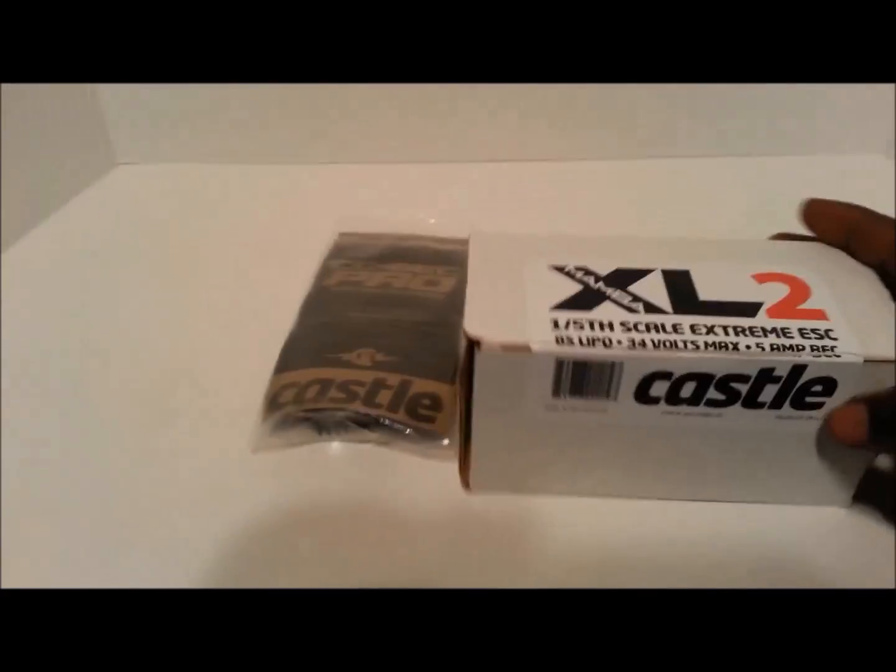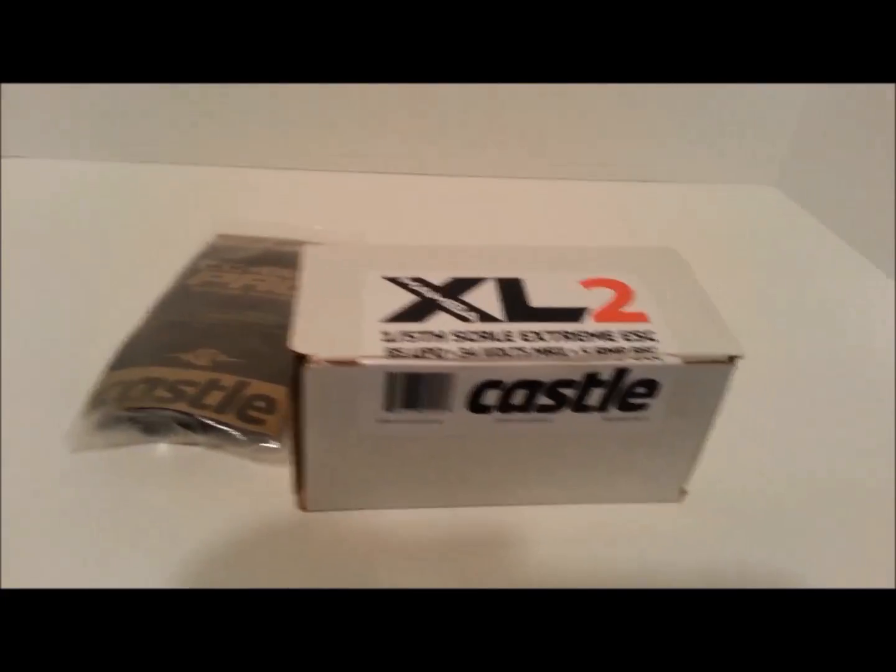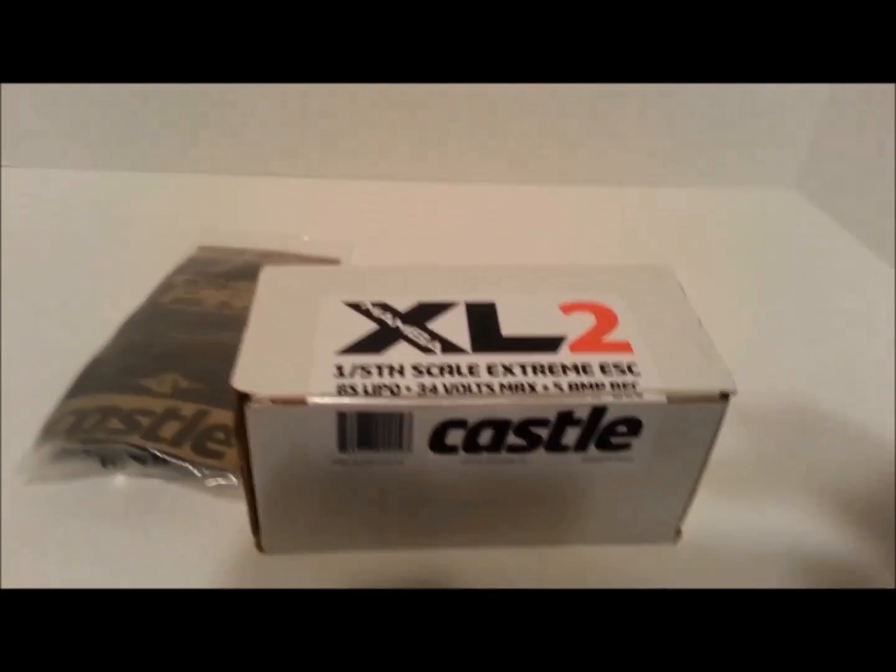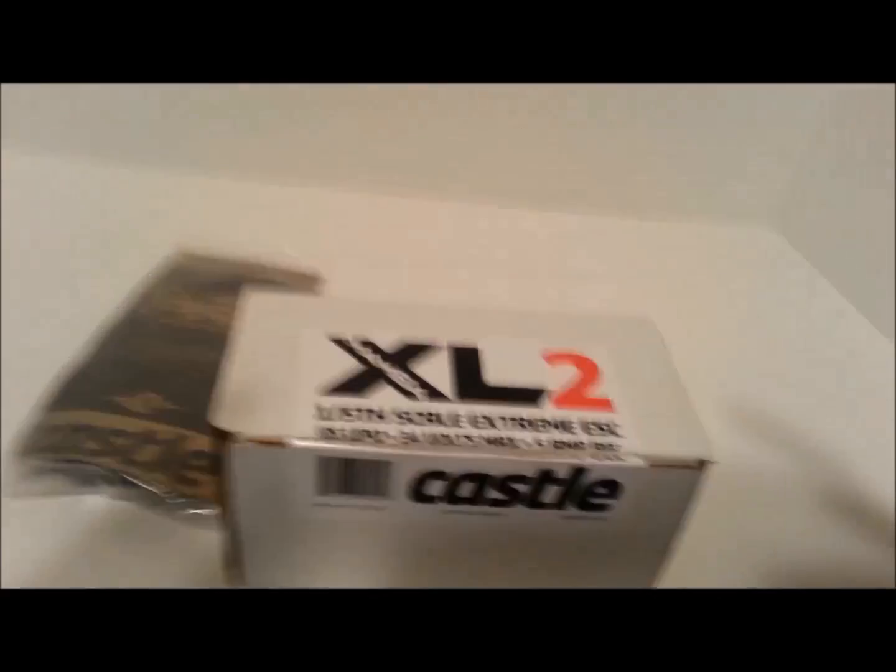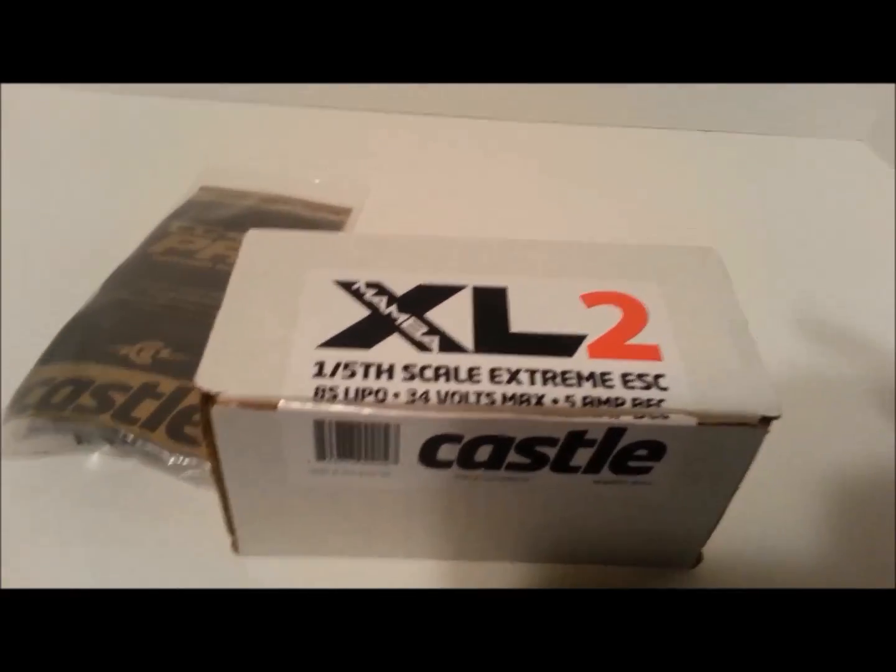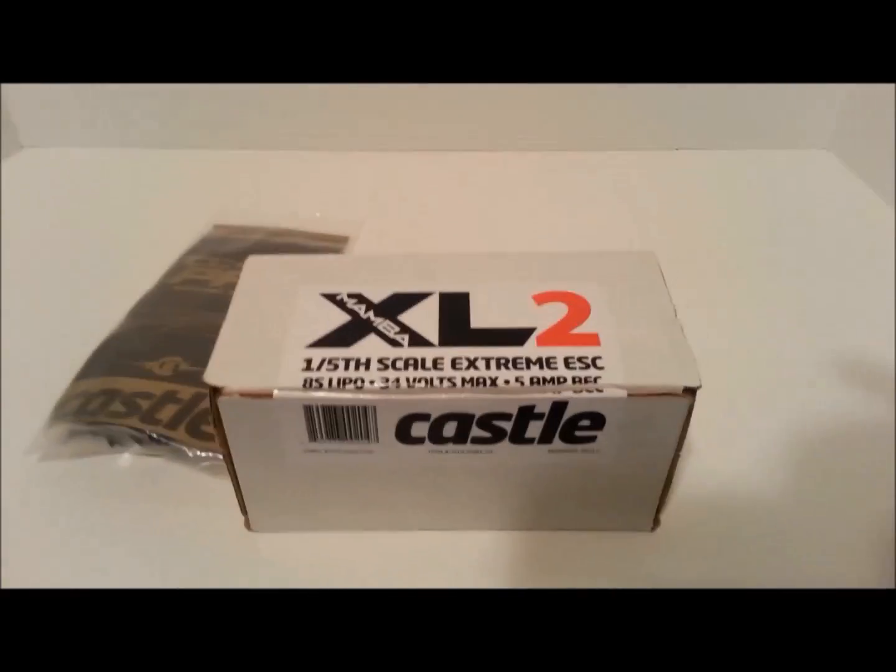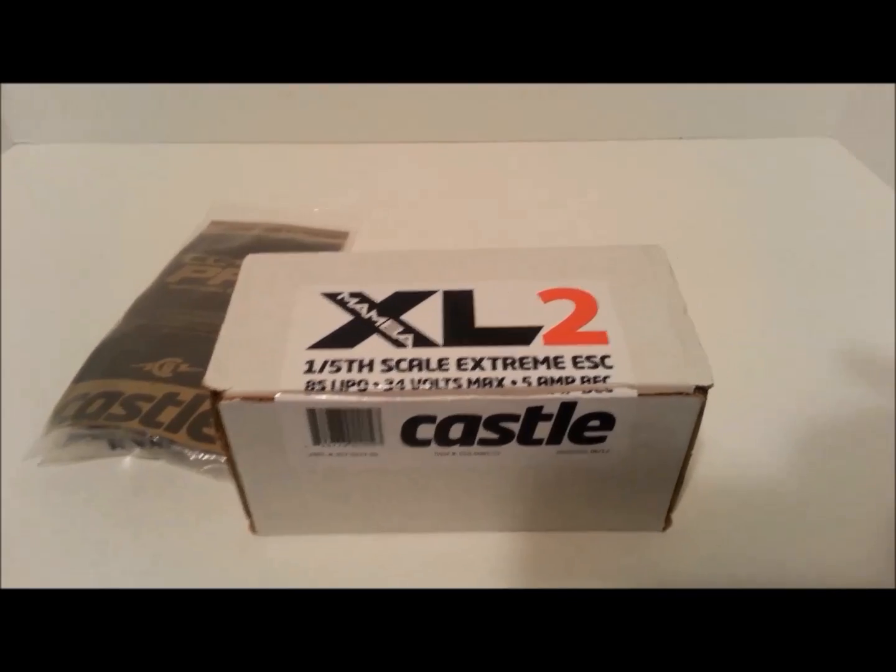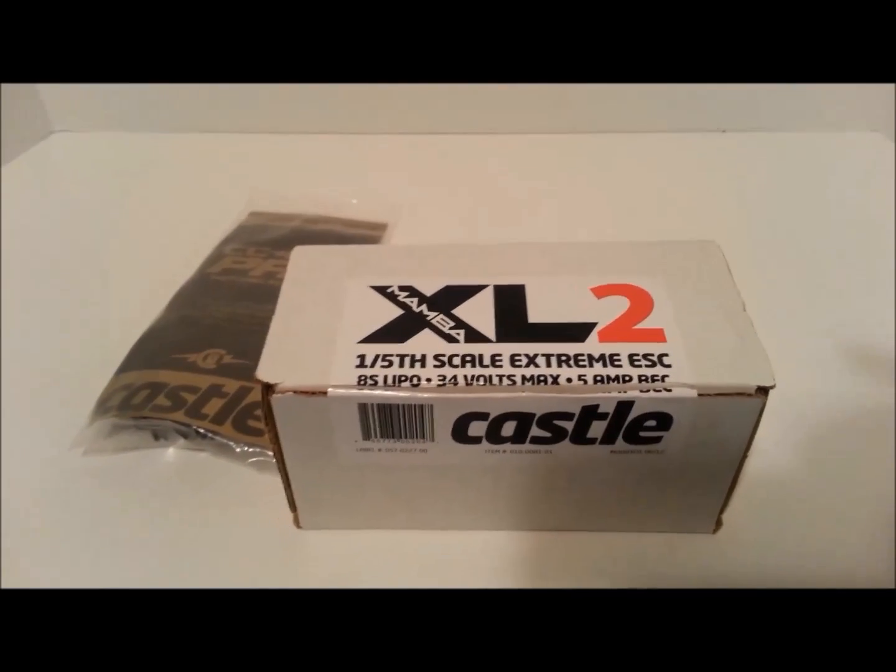Let's get this out of the way and let's get to the other goodies. Now with the Mamba XL2, what I'm starting to see is a lot of videos on it but nobody's really giving a real description on it.